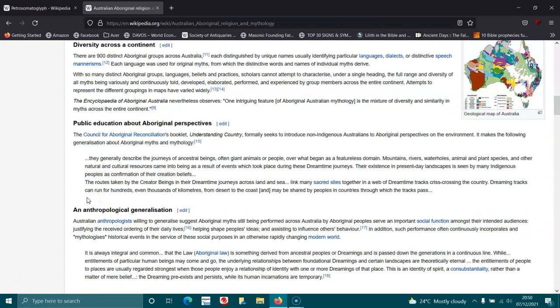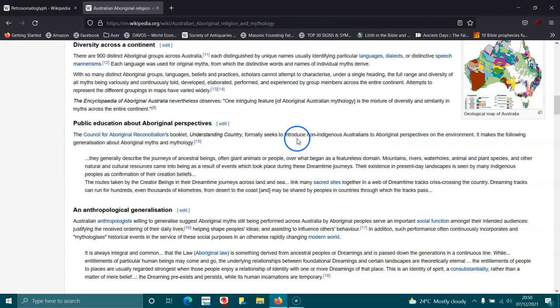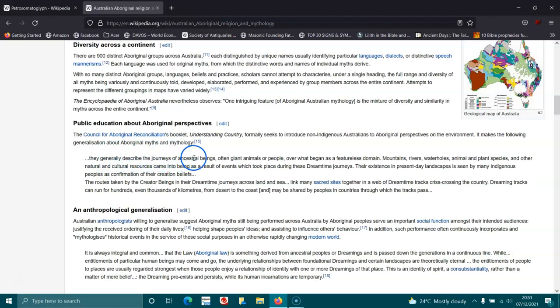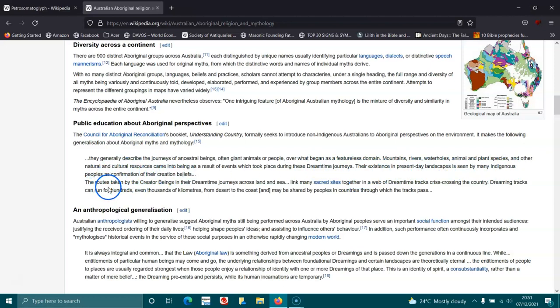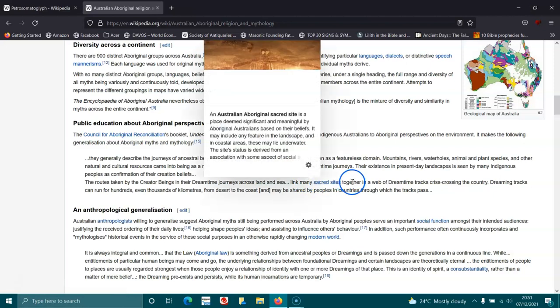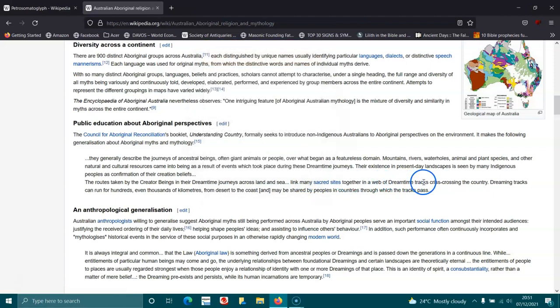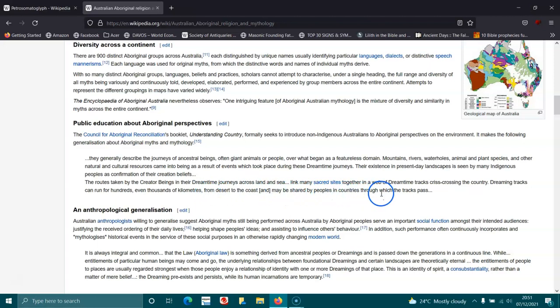Public education about Aboriginal perspectives: the Council for Aboriginal Reconciliation booklet Understanding Country seeks to introduce non-Indigenous Australians to Aboriginal perspective on the environment, making the following generalization about Aboriginal myths and mythologies. They generally describe the journeys of the ancestral beings, often giant animals or people, over what began as a featureless domain. Mountains, rivers, waterholes, animals, plant species and other natural cultural resources came into being as results of events which took place during the Dreamtime journeys. Their existence in present day landscapes is seen by many Indigenous people as confirmation of their creation beliefs. The routes taken by the creator beings in the Dreamtime journey across land and sea link many sacred sites together into a web of Dreamtime tracks crisscrossing the country. Dreamtime tracks can run for hundreds, even thousands of kilometres from desert to coast and may be shared by peoples in countries throughout which the track passes.